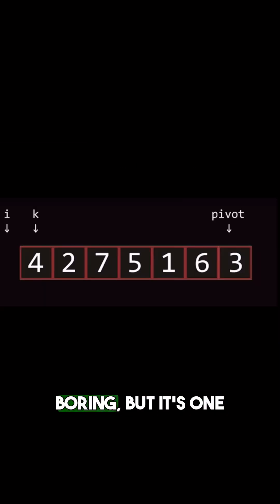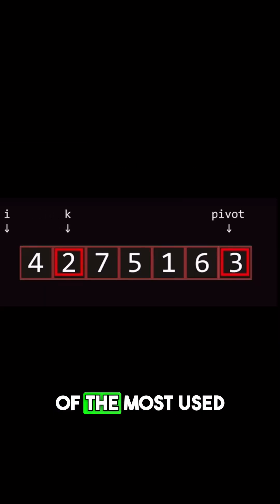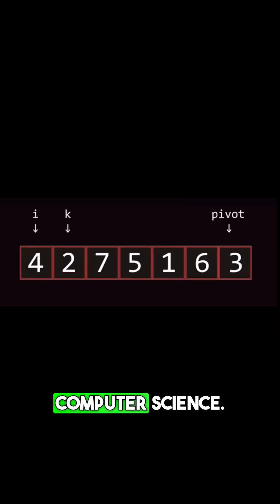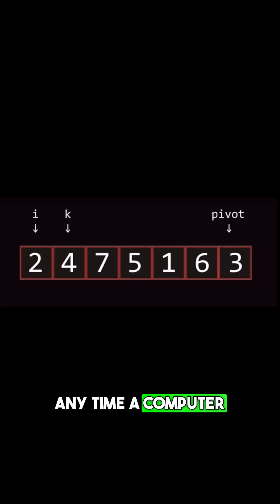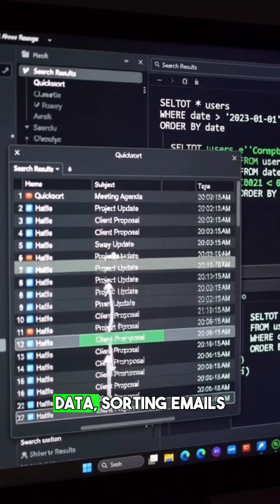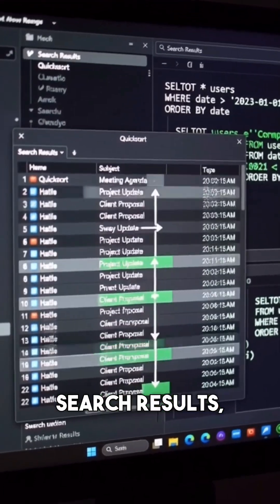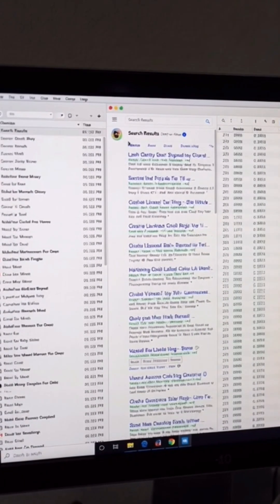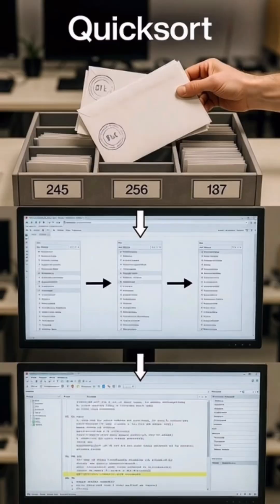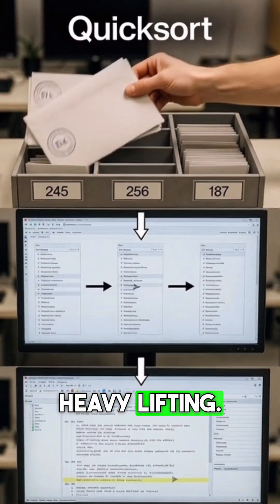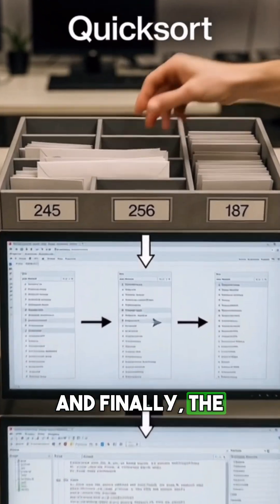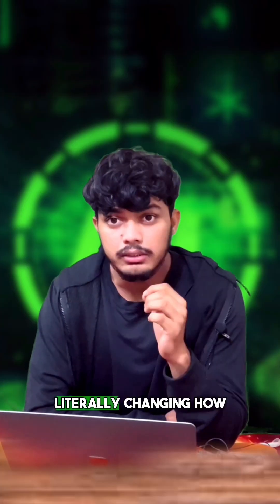QuickSort. This might sound boring, but it's one of the most used algorithms in all of computer science. Any time a computer needs to organize data—sorting your emails by date, arranging search results, processing database queries—there's a good chance QuickSort is doing the heavy lifting. It's insanely fast.